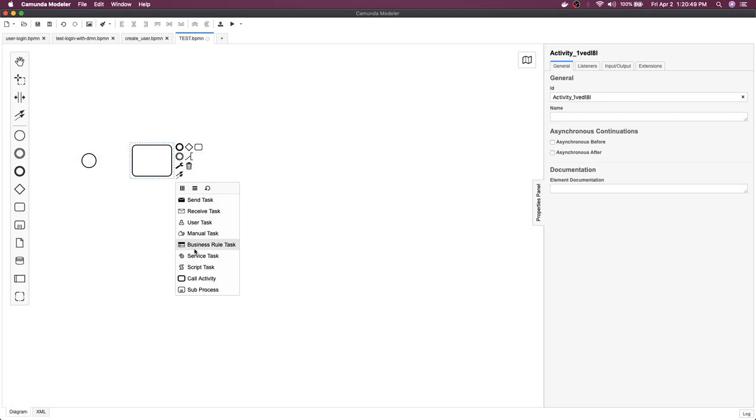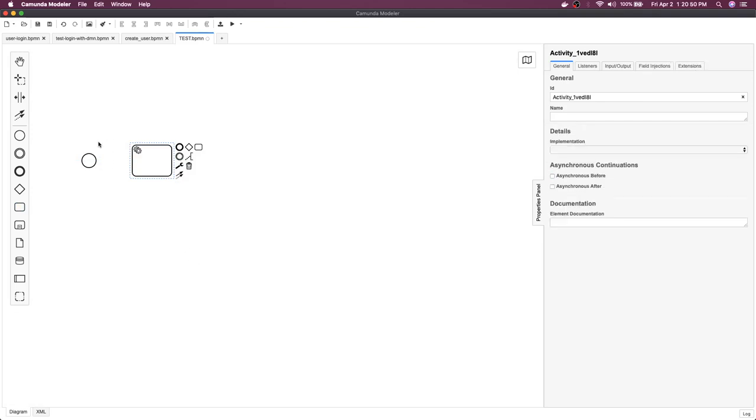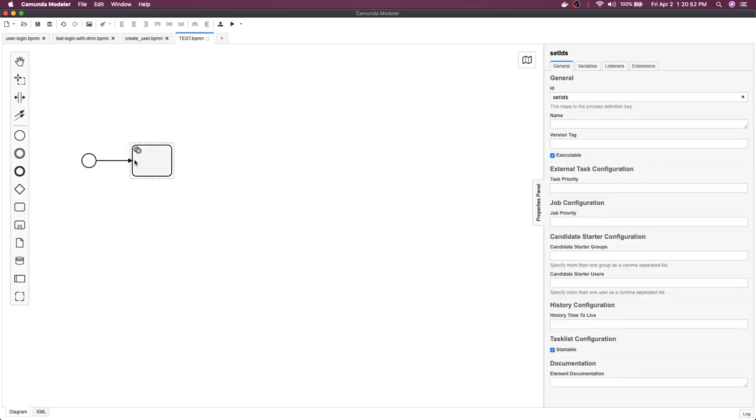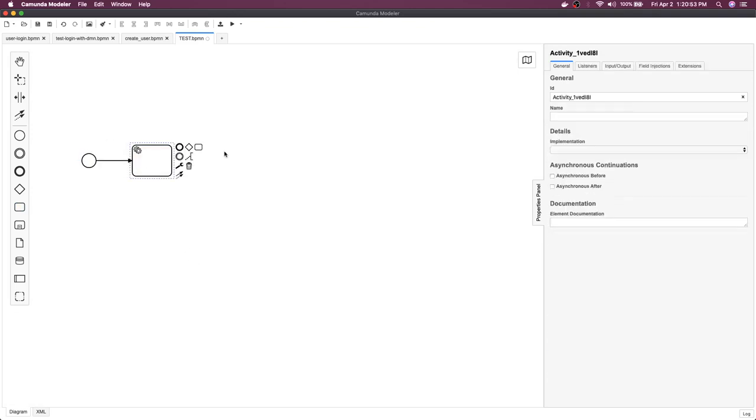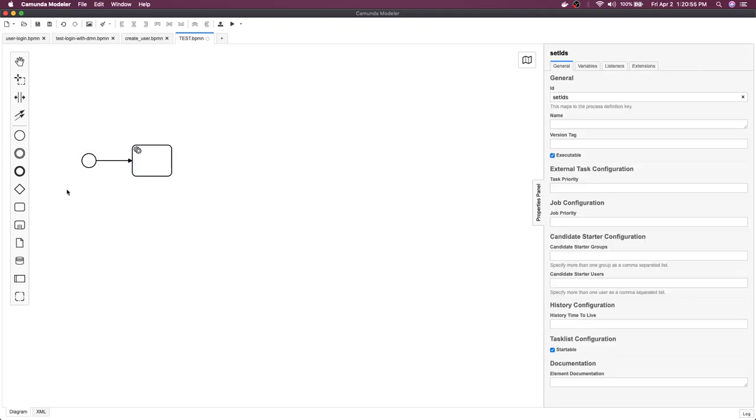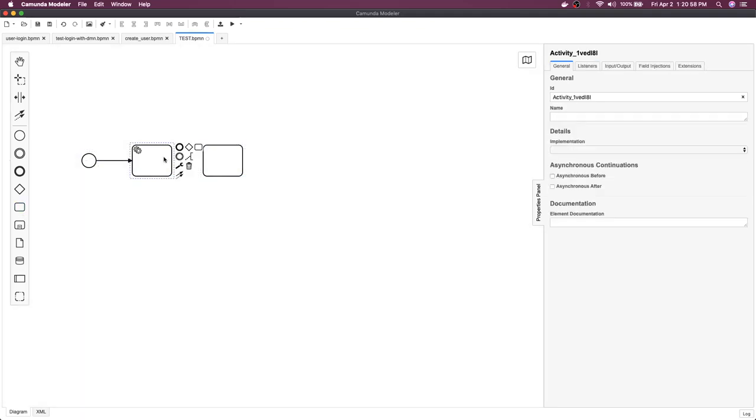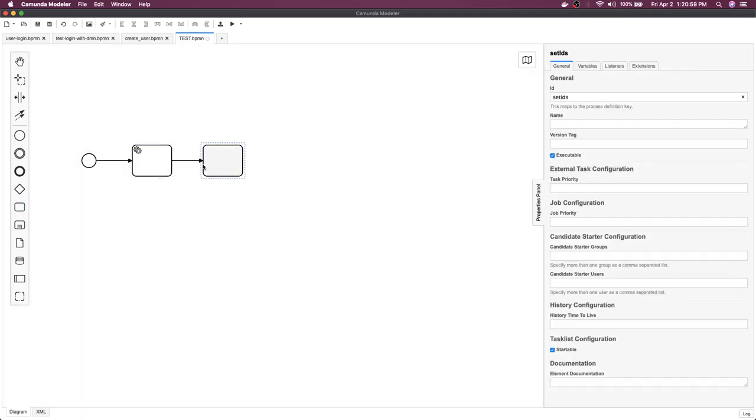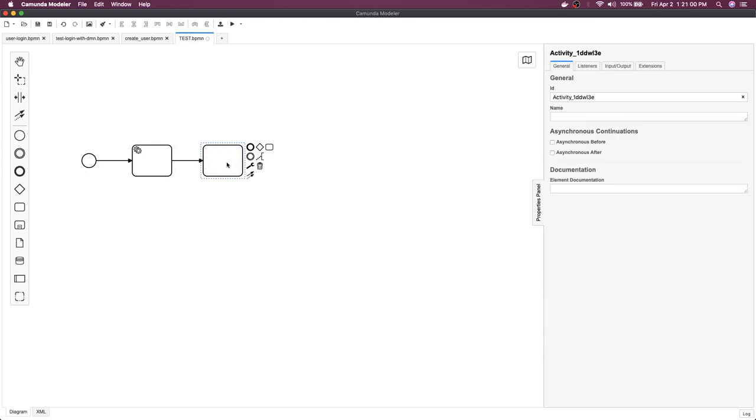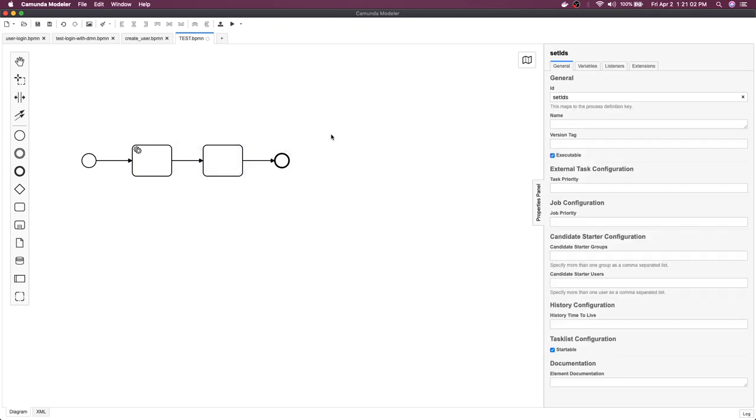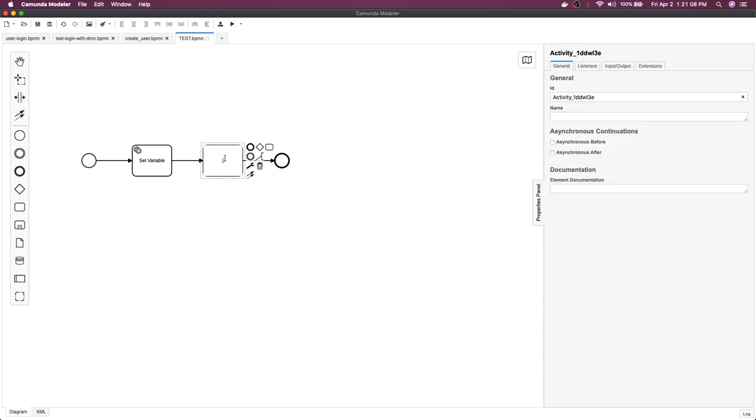We have a service task - this is the start of the process connected to the service task, and then we have another user task. We are going to do a very simple thing here: set variable and check variable.